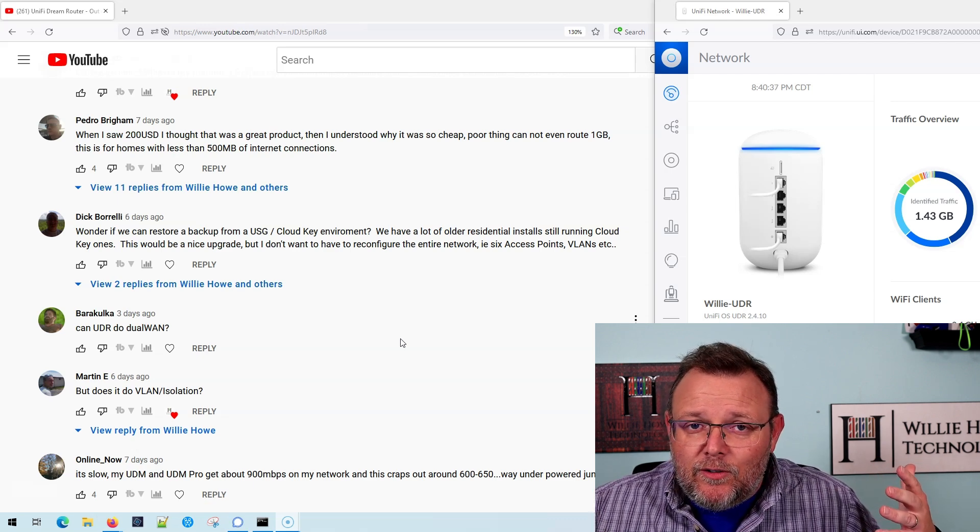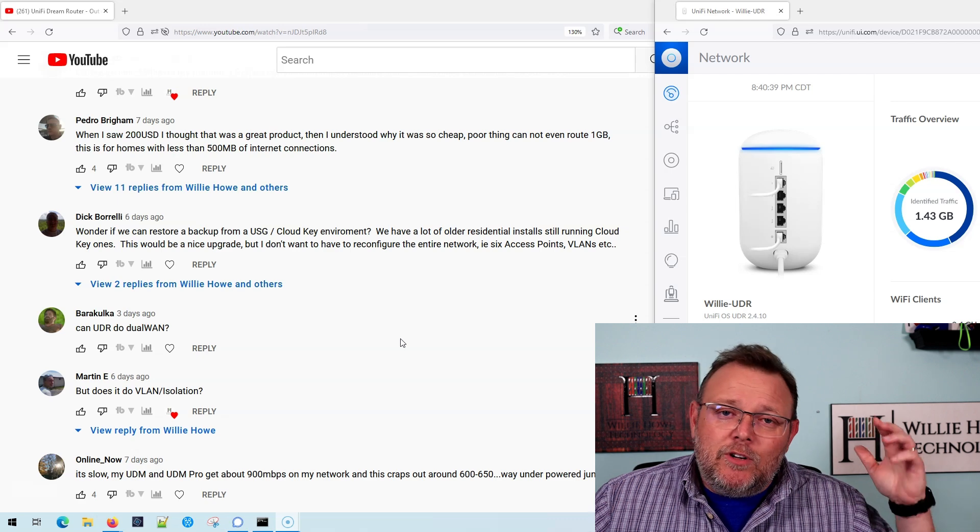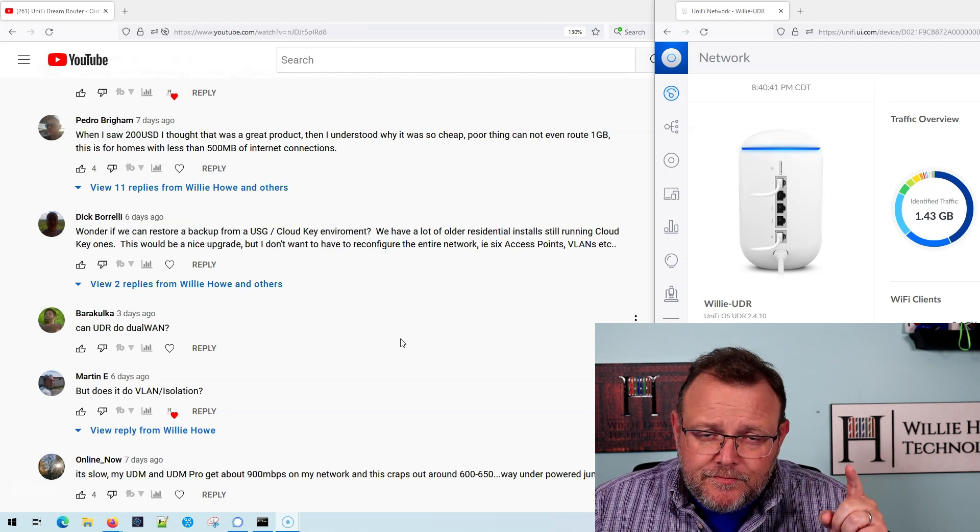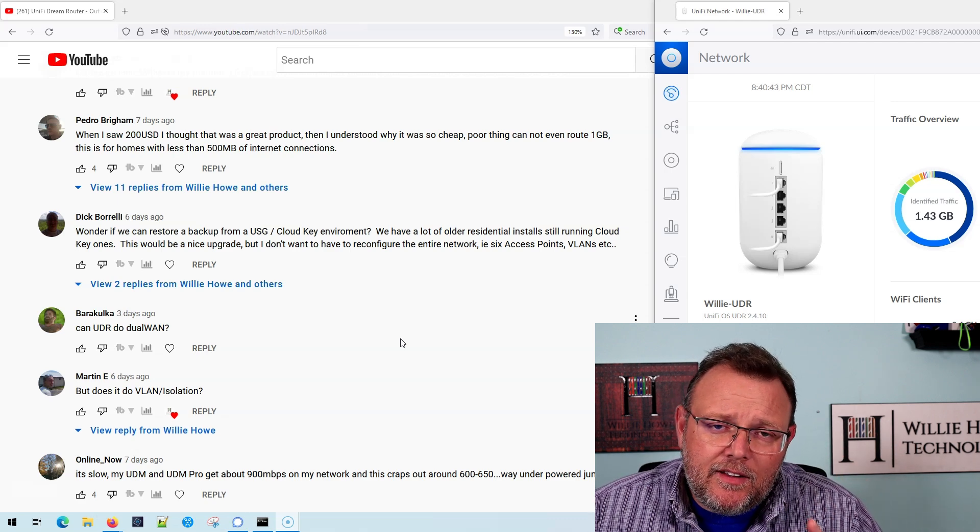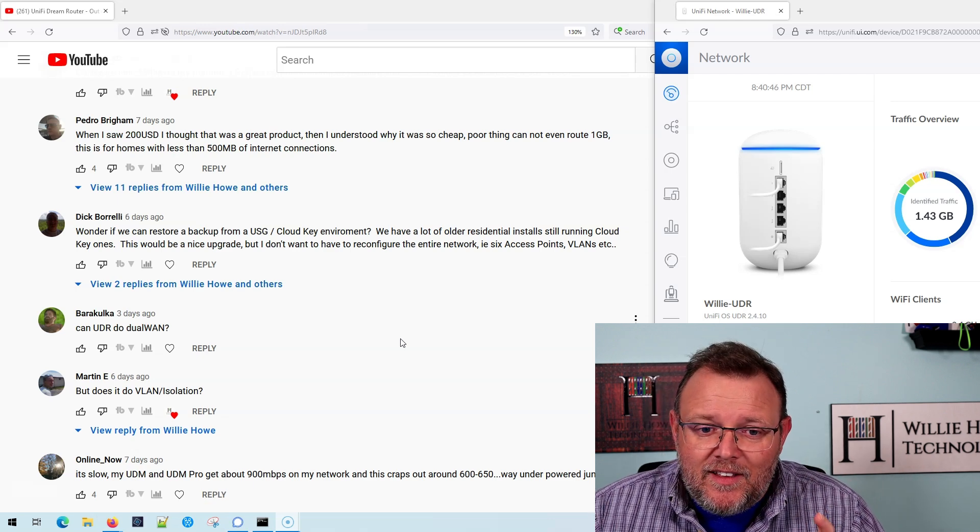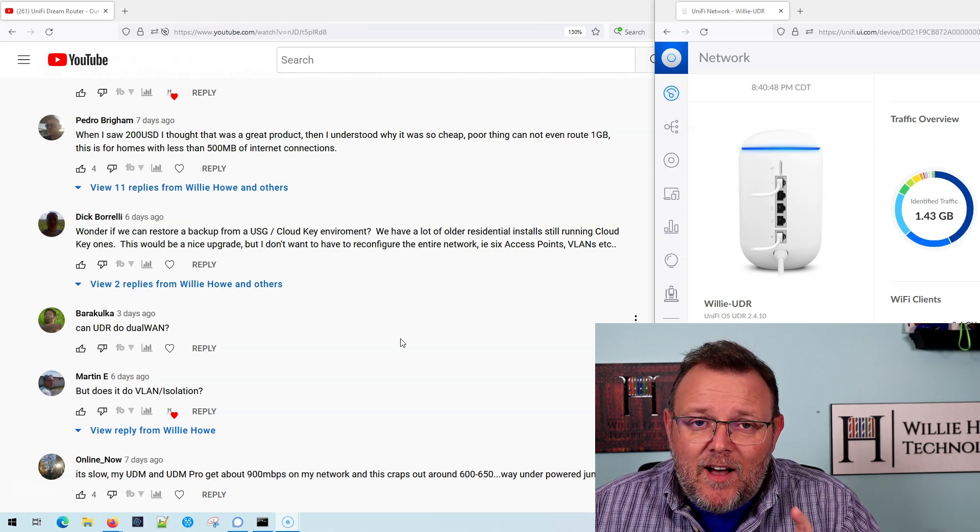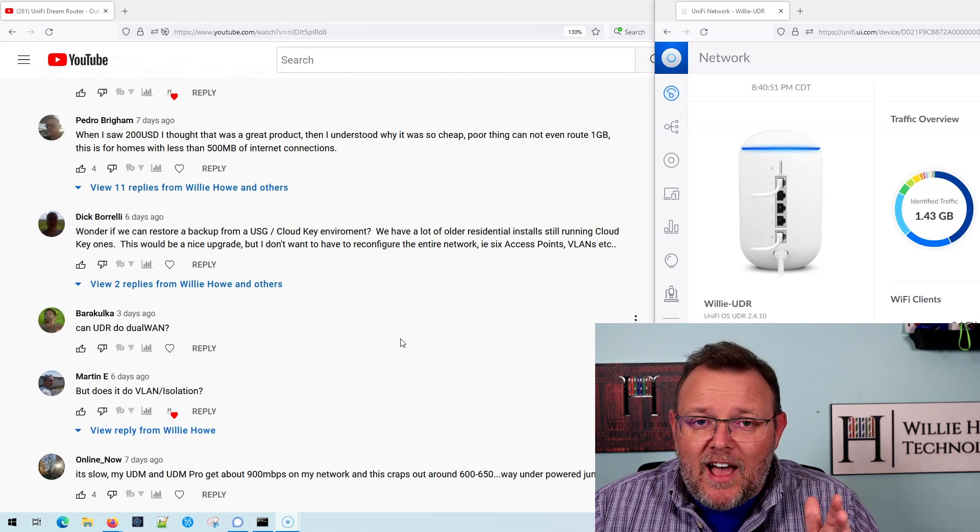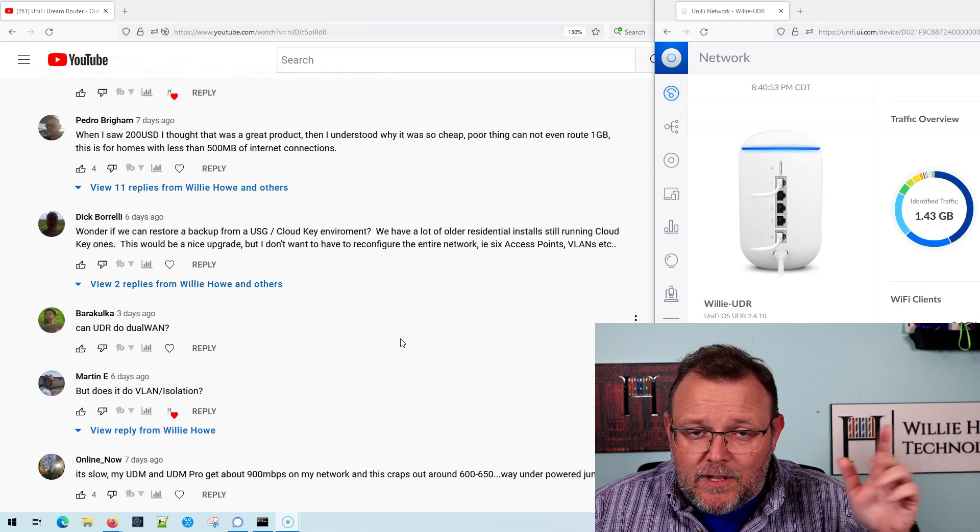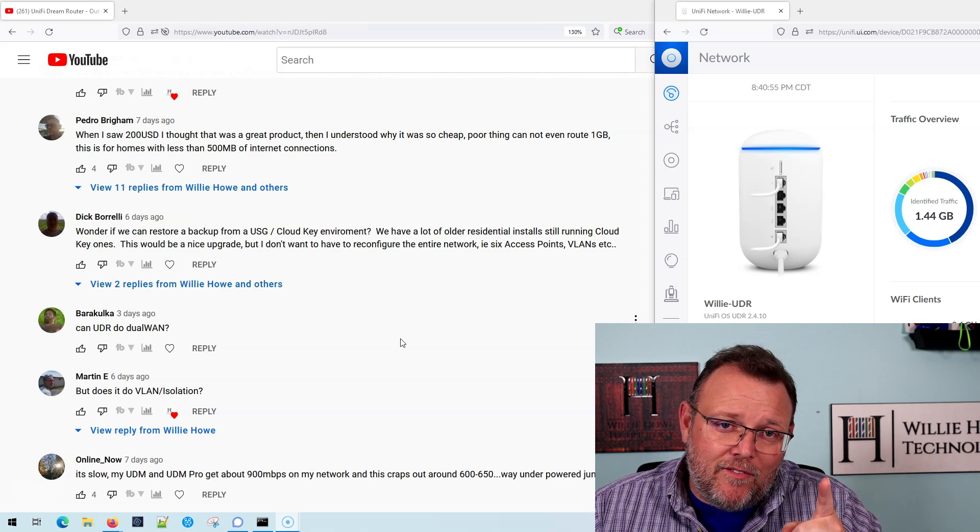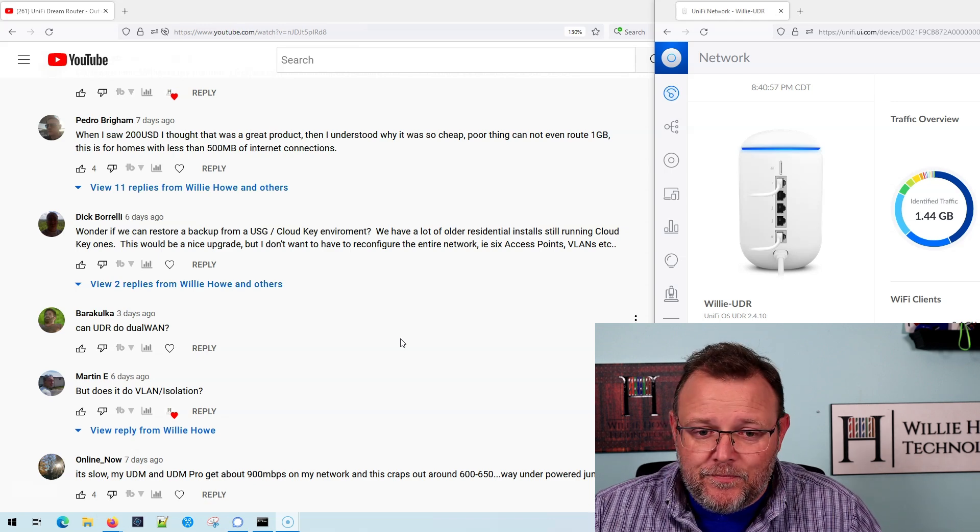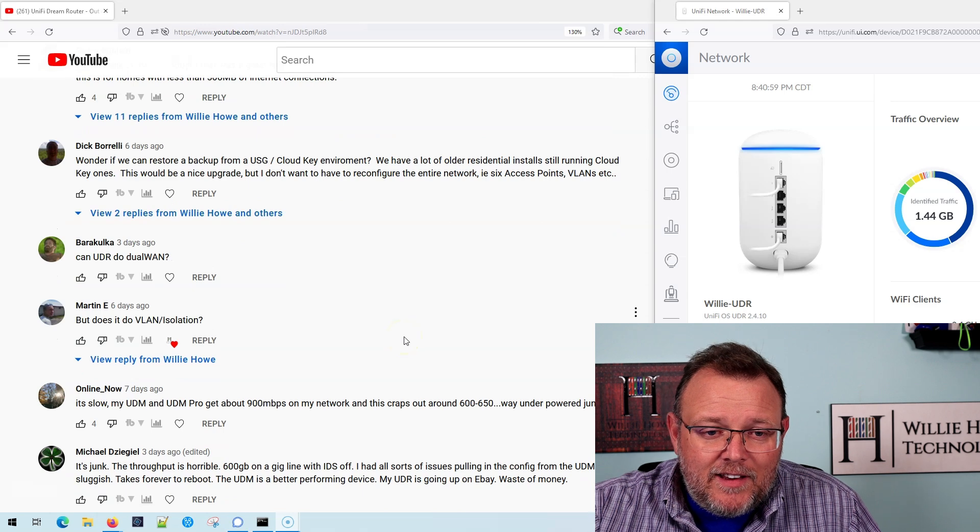It depends. Are you going to utilize gigabit all the time? I would challenge all of you that have gigabit internet to do an actual traffic study and see if you're running gigabit sustained out to the internet all the time. Let me know about that. And if you want to know how to run a traffic study, let me know because I'll show you.